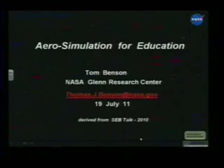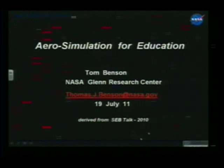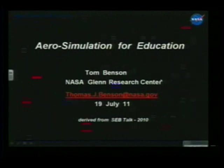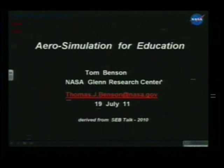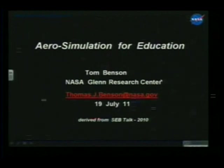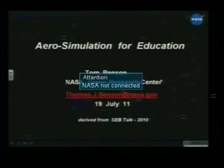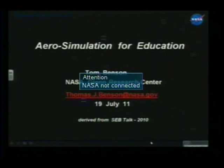Let me jump to the PowerPoint. The key thing on this slide is my email address: thomas.j.benson at nasa.gov. You guys are encouraged, following the talk, to contact me about anything you hear today or about anything we can do to help your kids in the classroom. You are more than welcome to email me at my NASA email address. I spend probably an hour a day every morning just answering email from people.